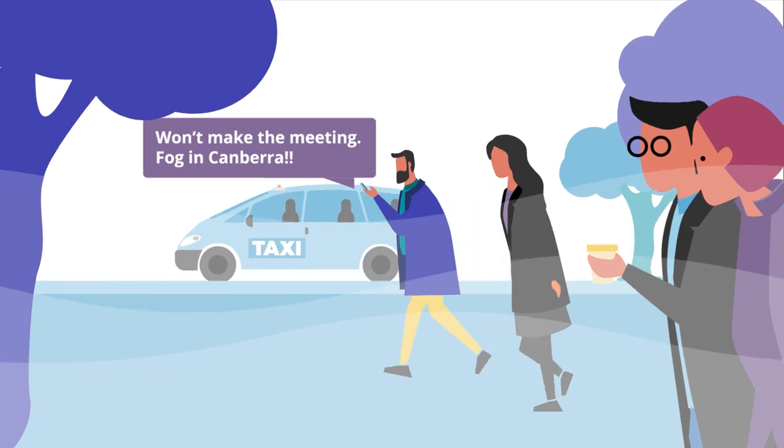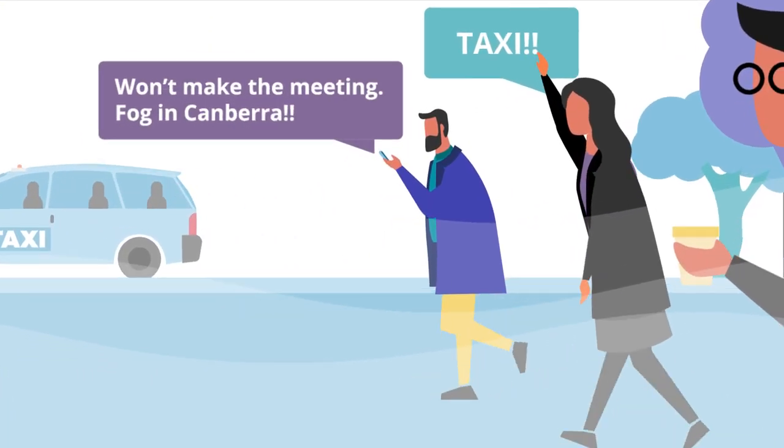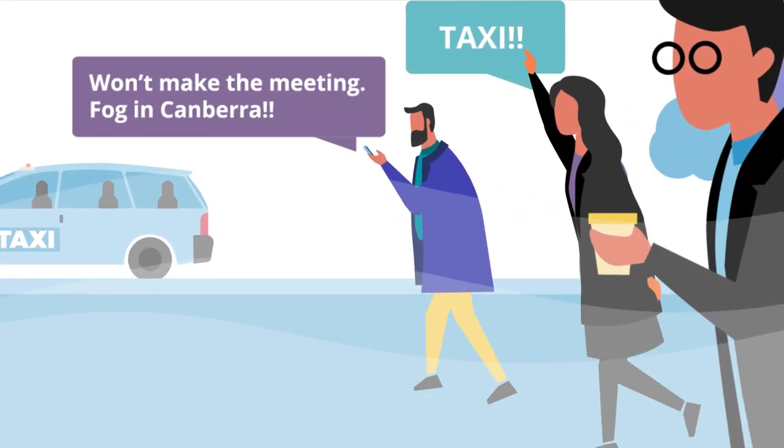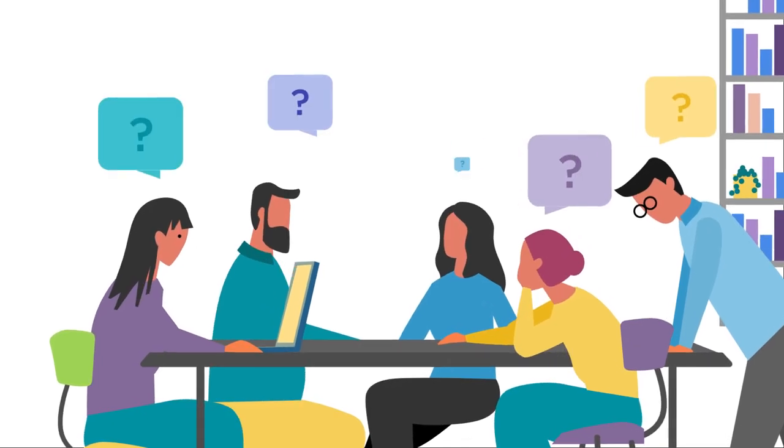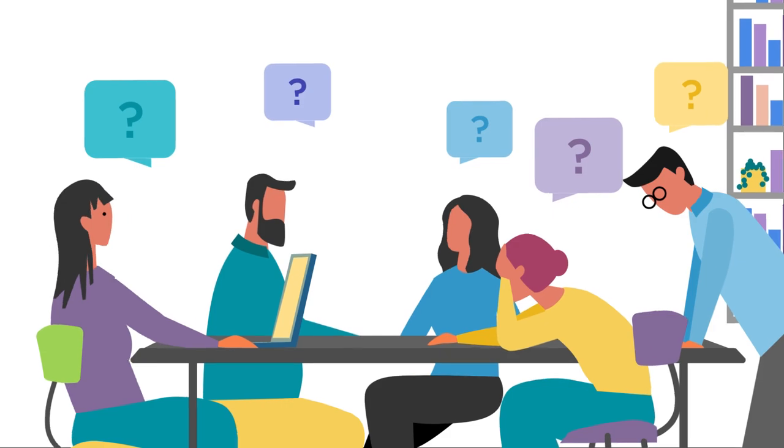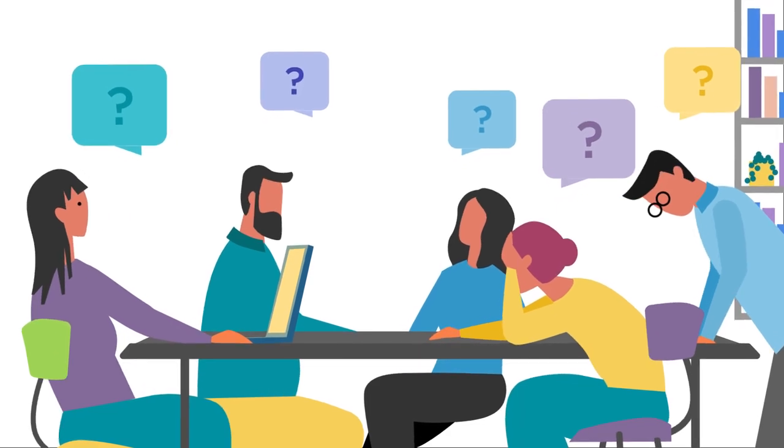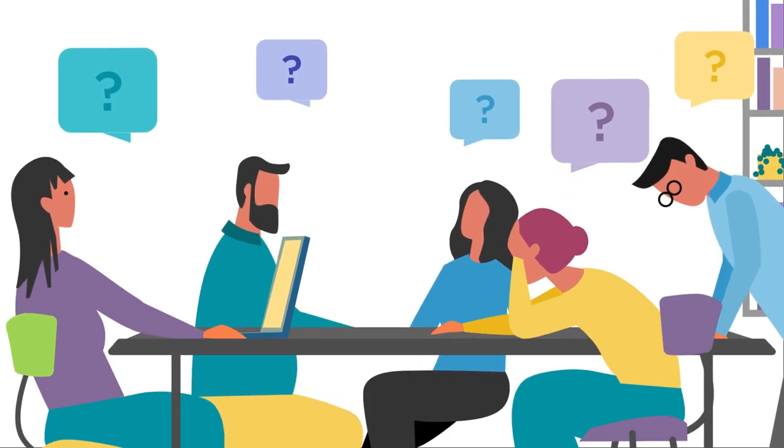To work better together, we need to talk about things, but finding the right people, place and time is never easy.